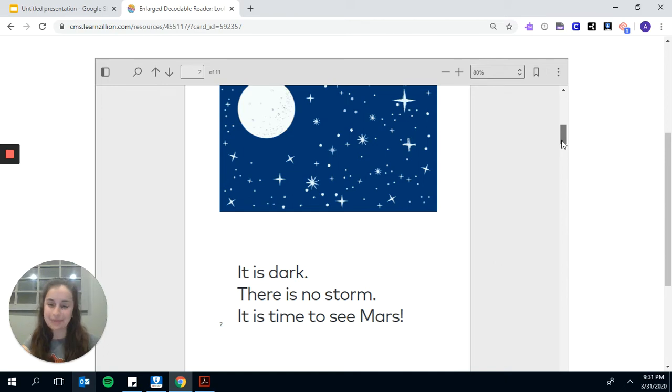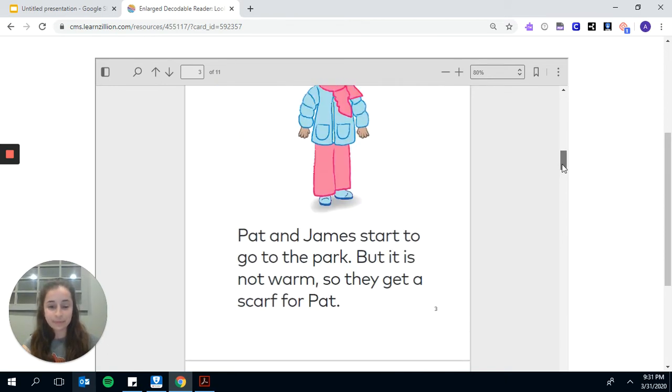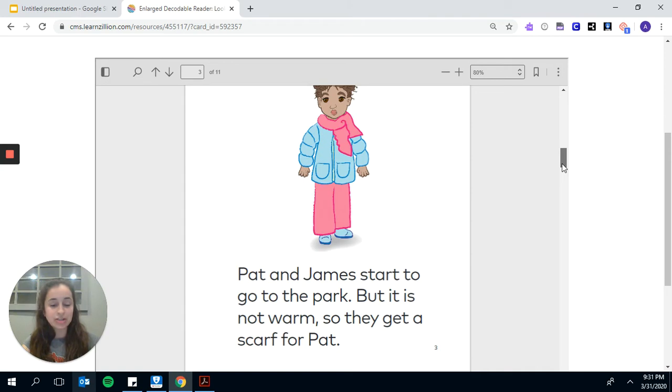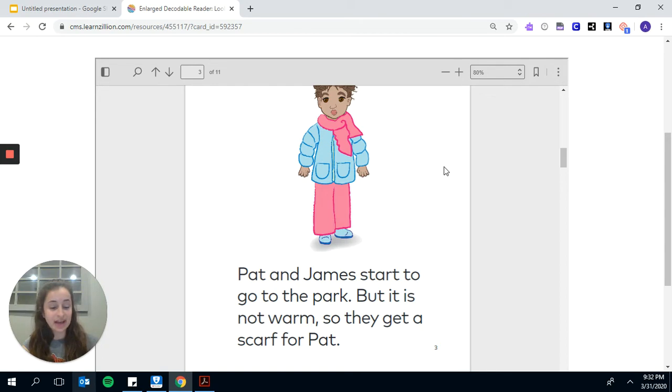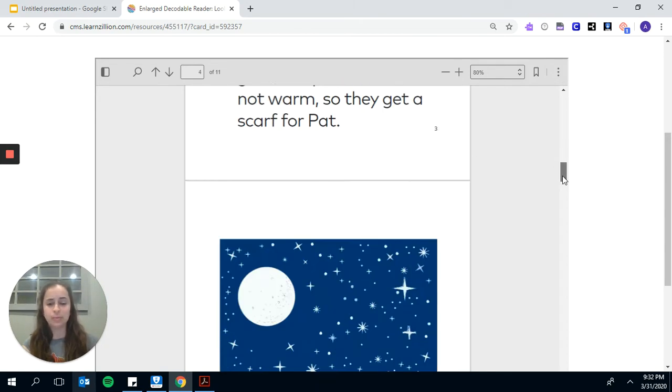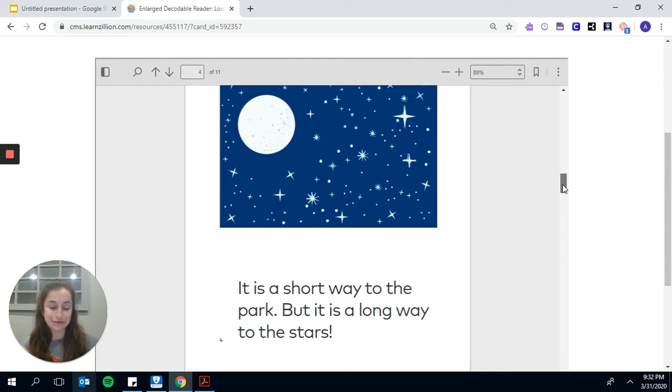Pat claps her hands and says, Let's go. Pat and James start to walk to the park, but it is not warm, so they go back and grab a scarf for Pat. James puts on Granddad's hat, and it is way too big on him. That makes Pat giggle as they walk down the street.